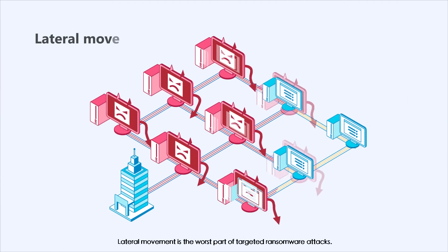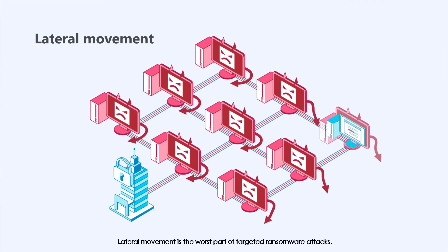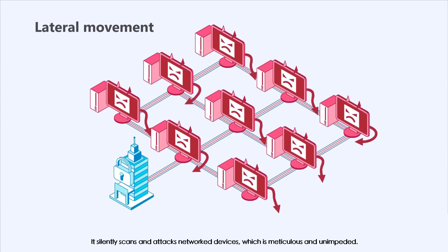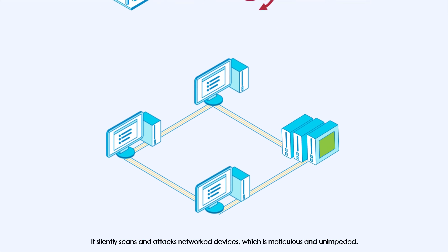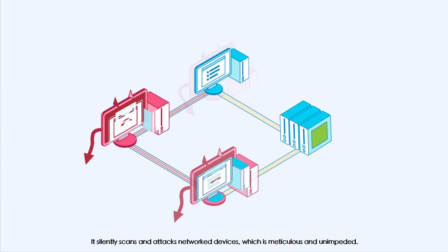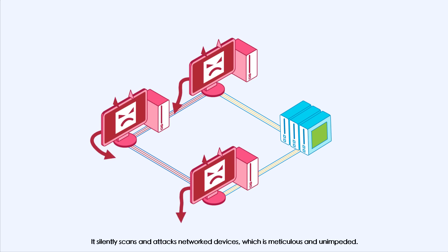Lateral movement is the worst part of targeted ransomware attacks. It silently scans and attacks networked devices, which is meticulous and unimpeded.